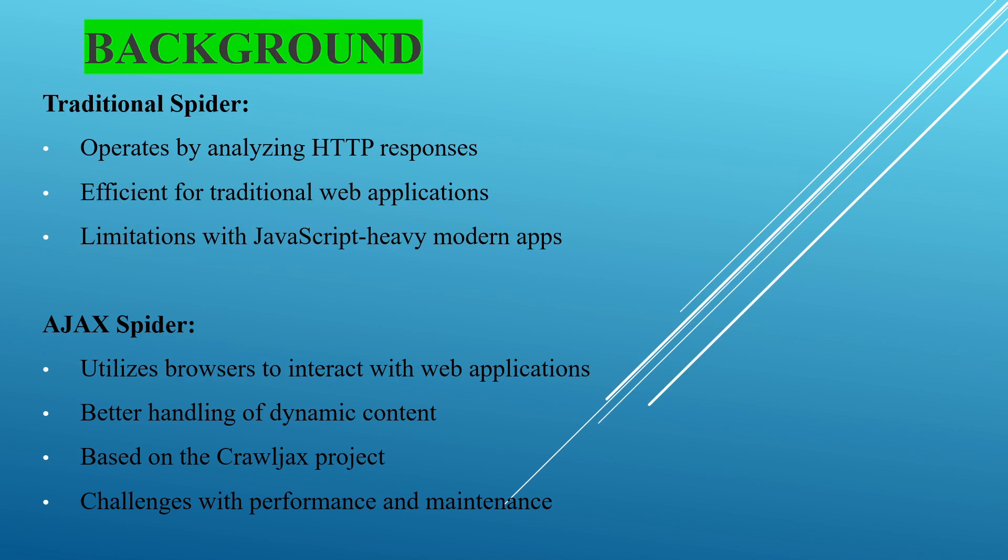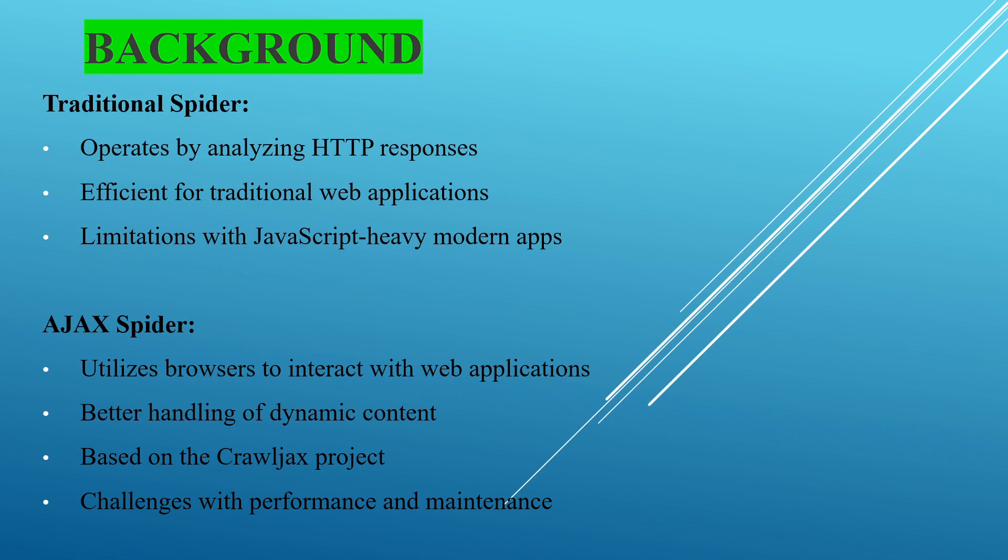Coming to the background, we already have two types of spiders that are traditional spider and AJAX spider. Coming to the traditional spider, it operates by analyzing the HTTP responses and it's efficient for traditional web applications. But it has limitations when using modern web applications for testing.